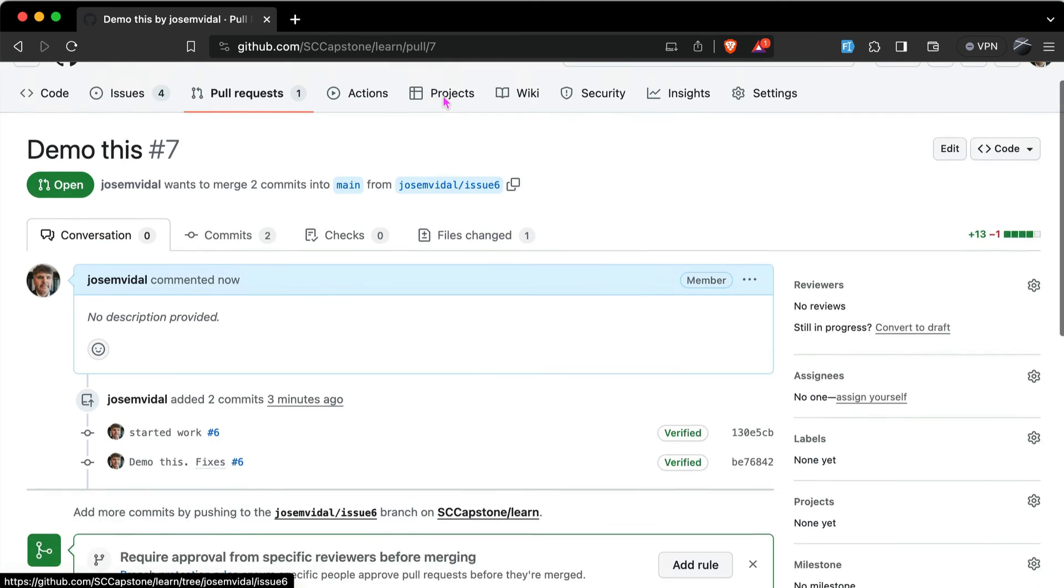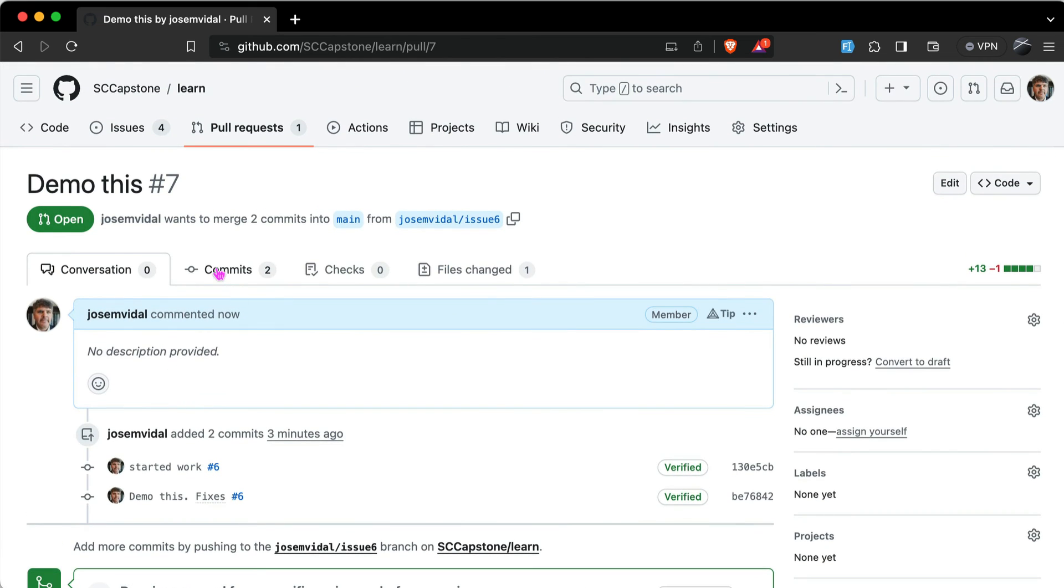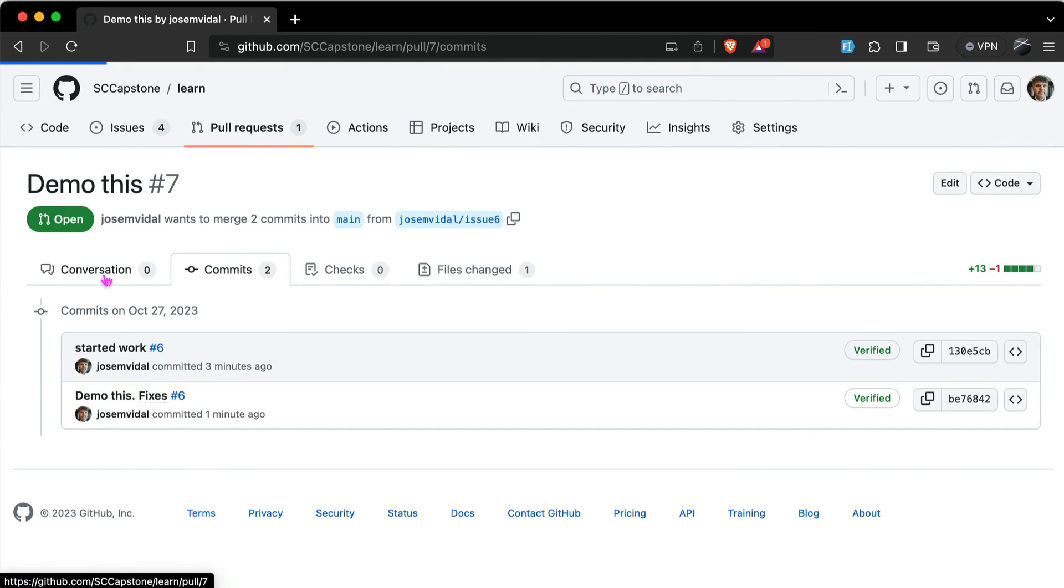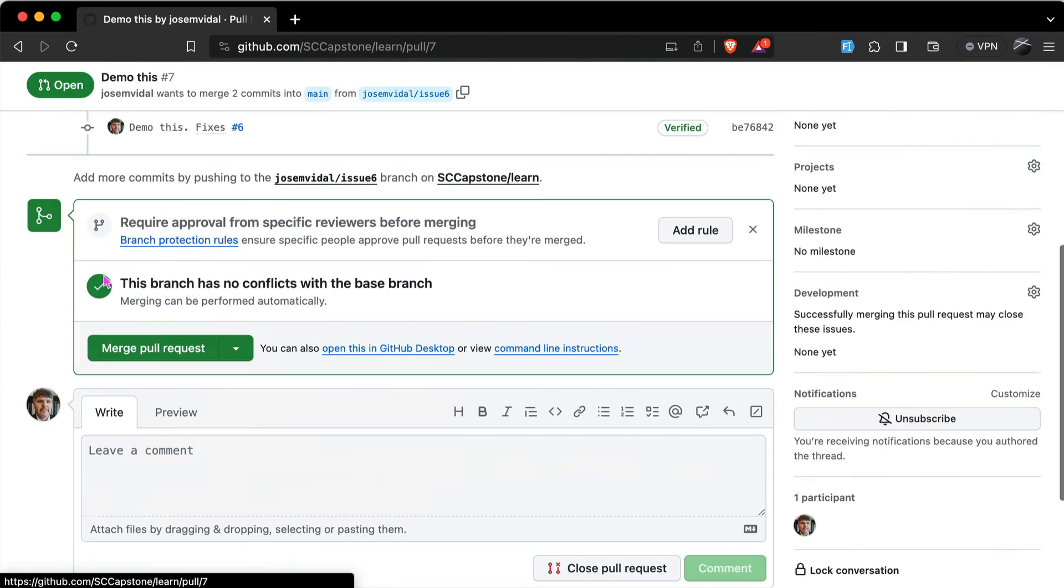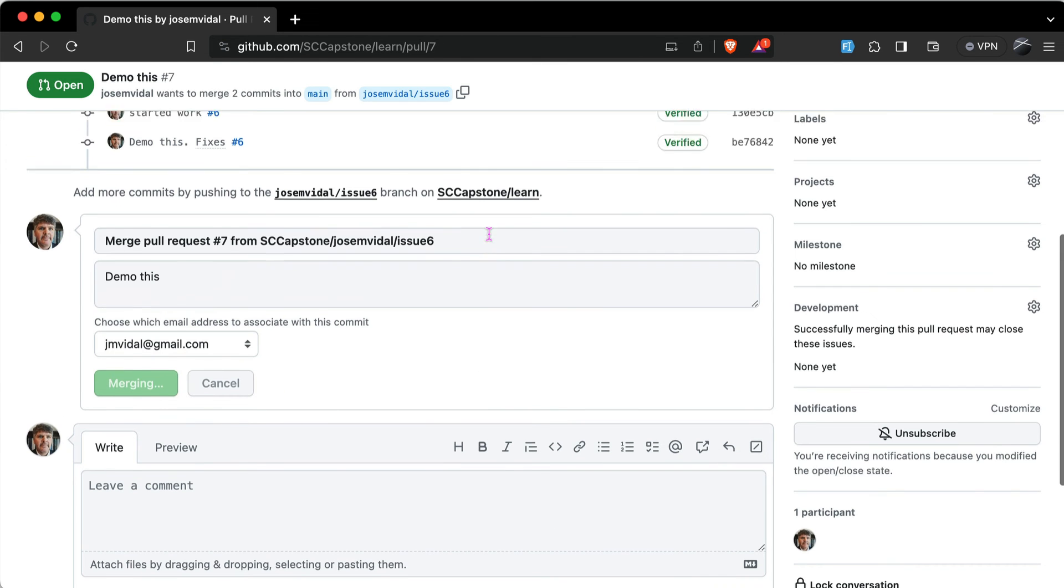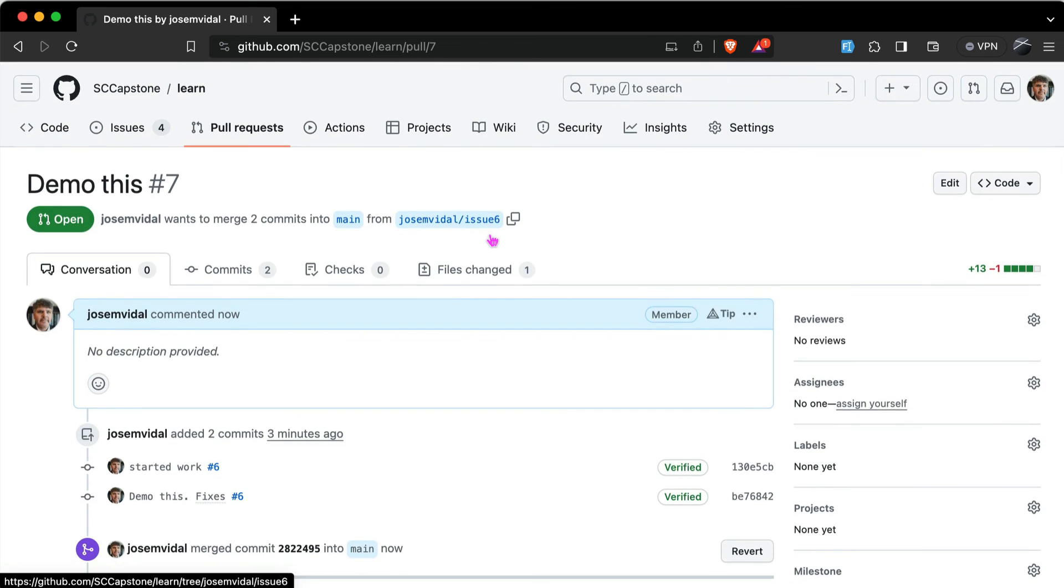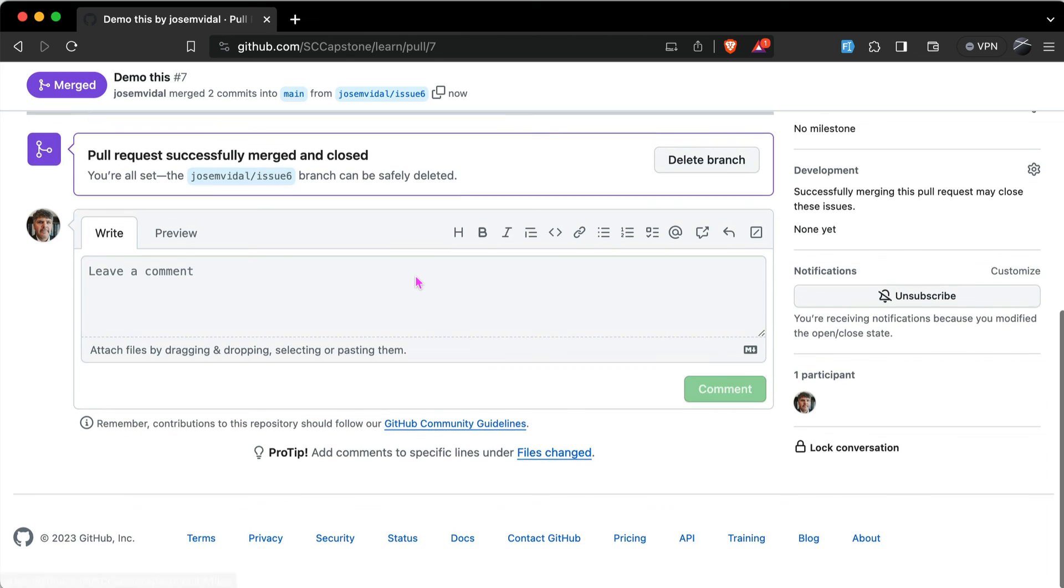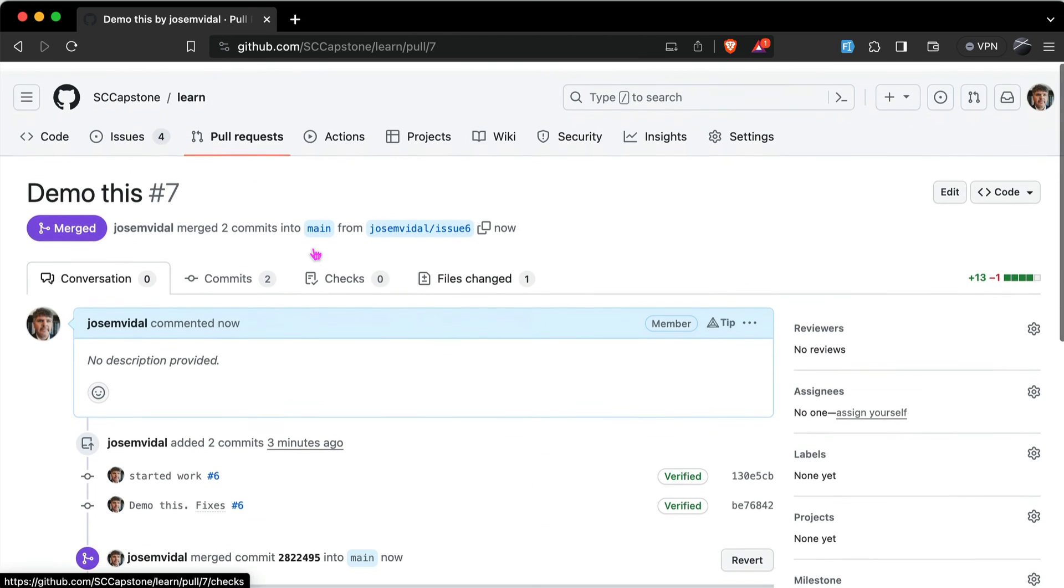With the two commits. Ready to commit it. Merge that pull request. Merge it into my main branch. And there it is, it just got merged.